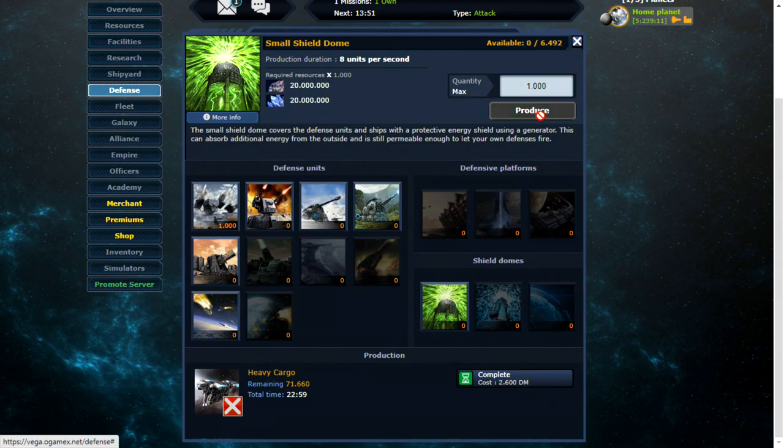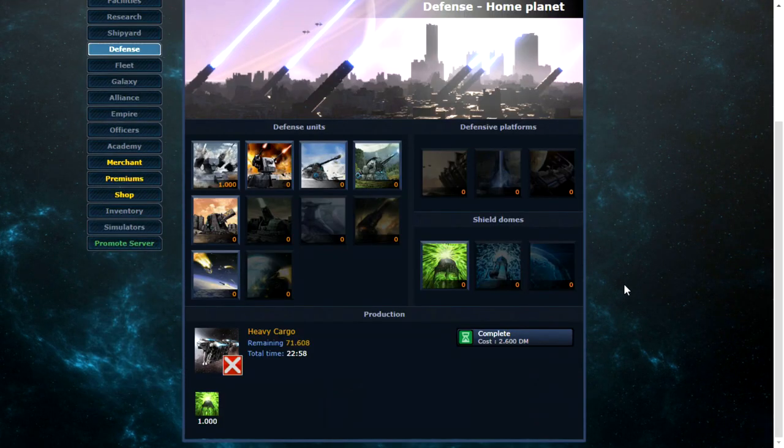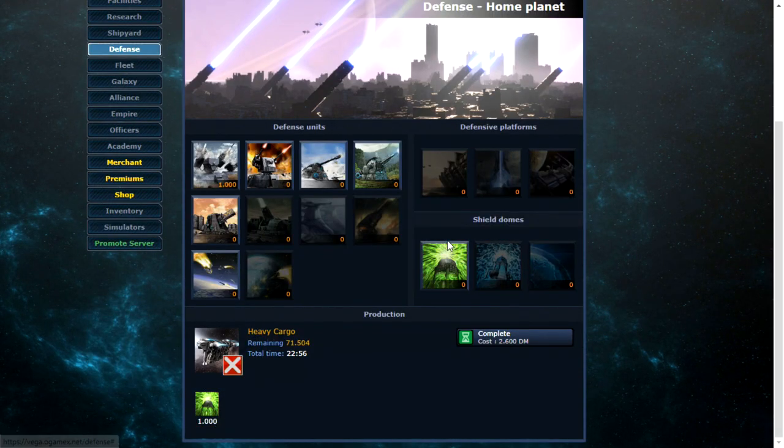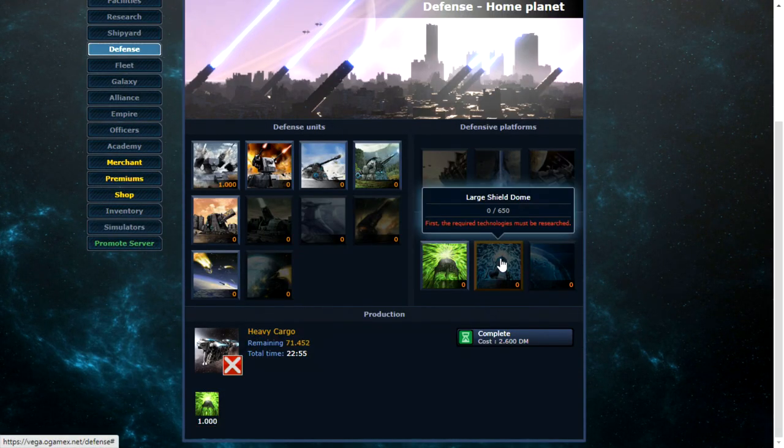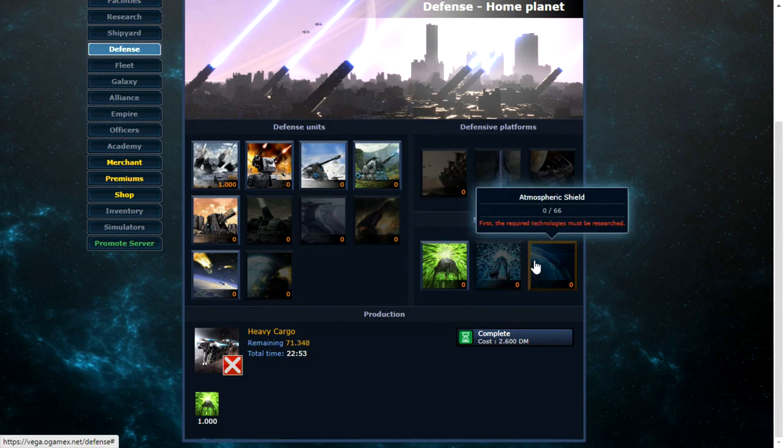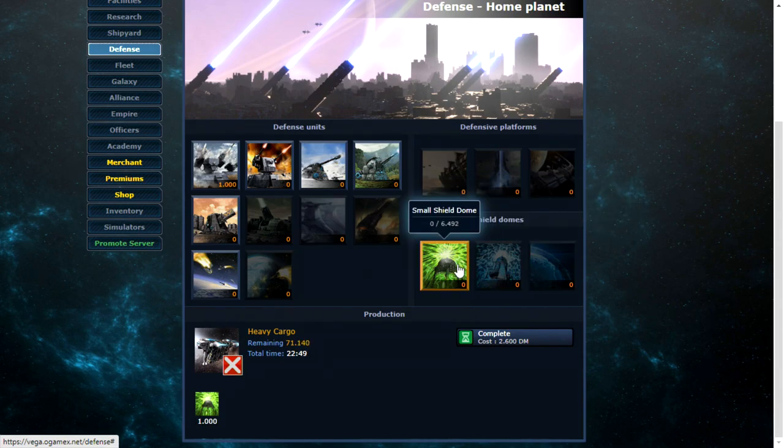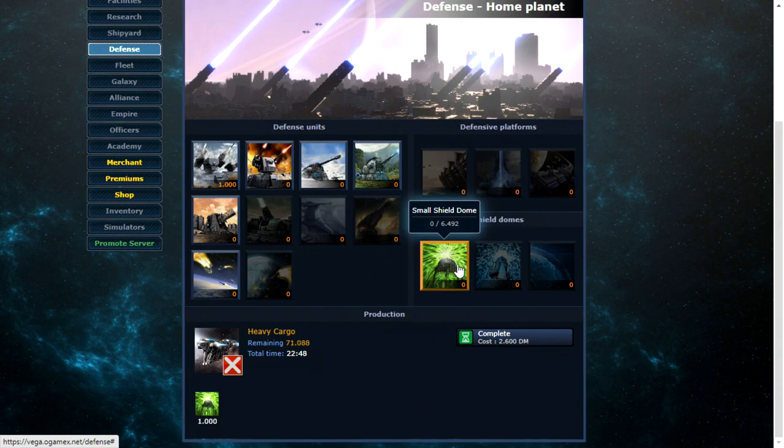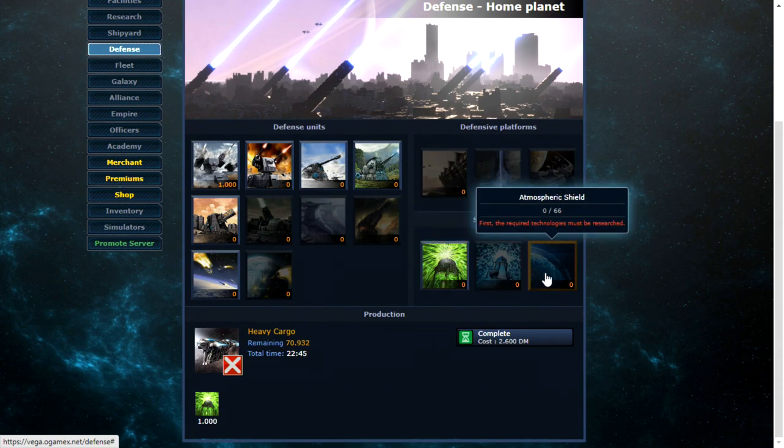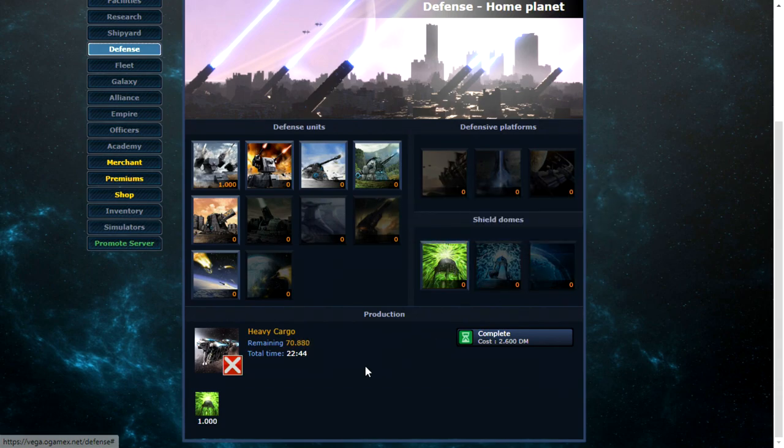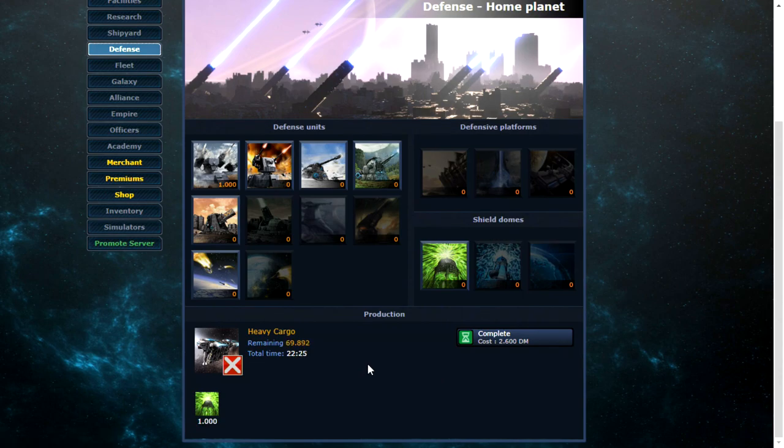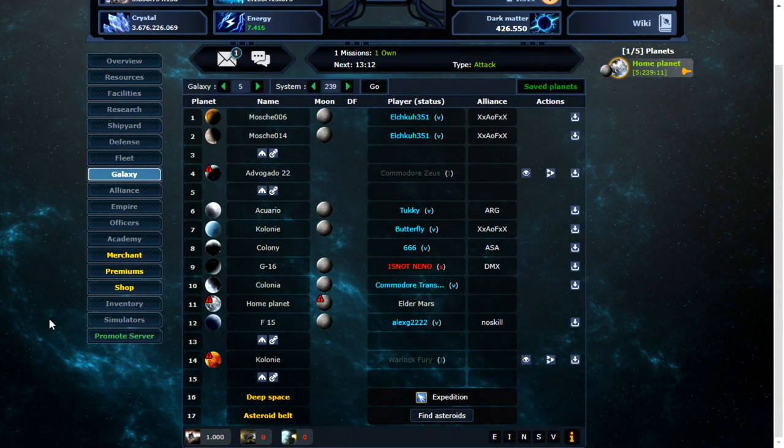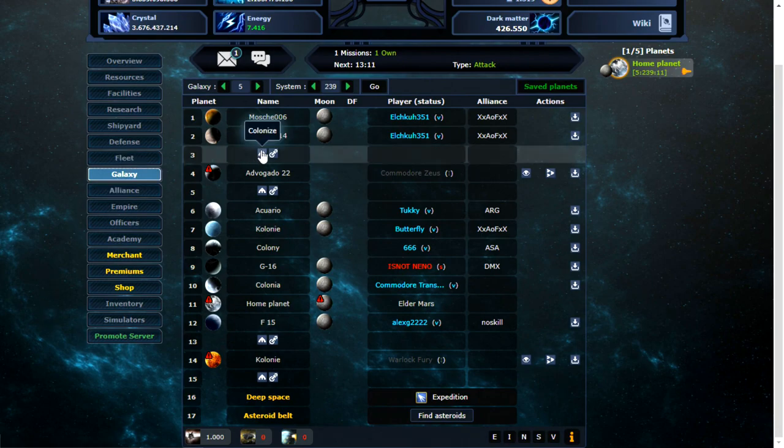Let's see what happens. Yes you can. So that's different from the original O-Game. I think there's a cap on each shield though. 6,492, 650 and 66. Right. What I want to do as well while I'm here is try and get another planet.